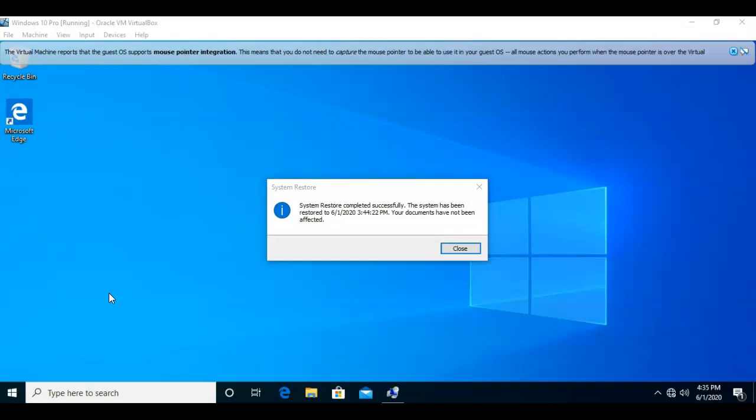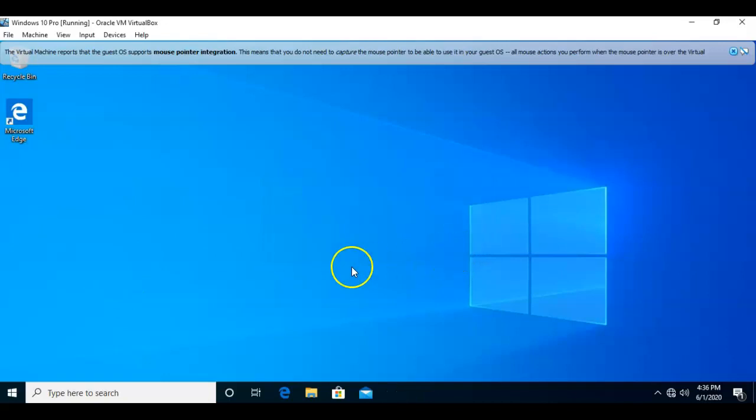That is the good message that we all want to receive when we do have to roll back. If it was not successful, you would have also received a message stating so. Our system is now restored to a previous date and time, and that's going to conclude this short video presentation.